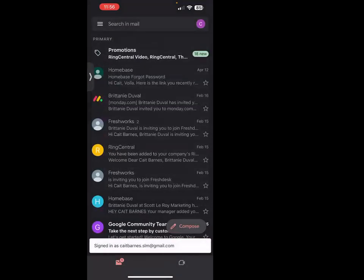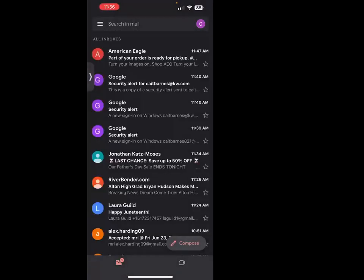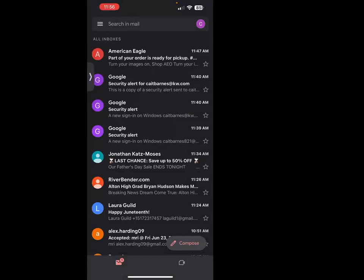The other purpose is if you hit these little three lines in the top left, you can switch this to where you view all of your inboxes within the same inbox, so you're not missing any emails at all.